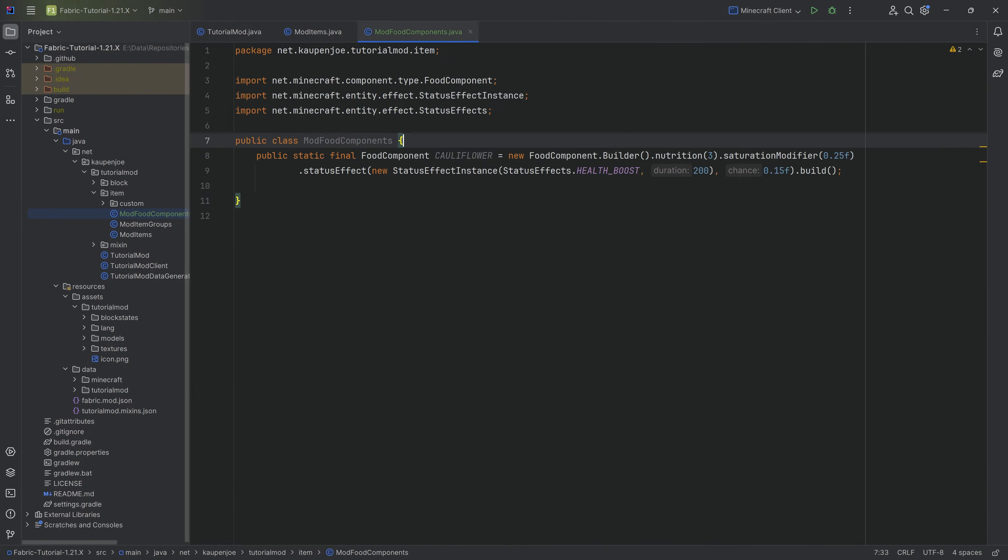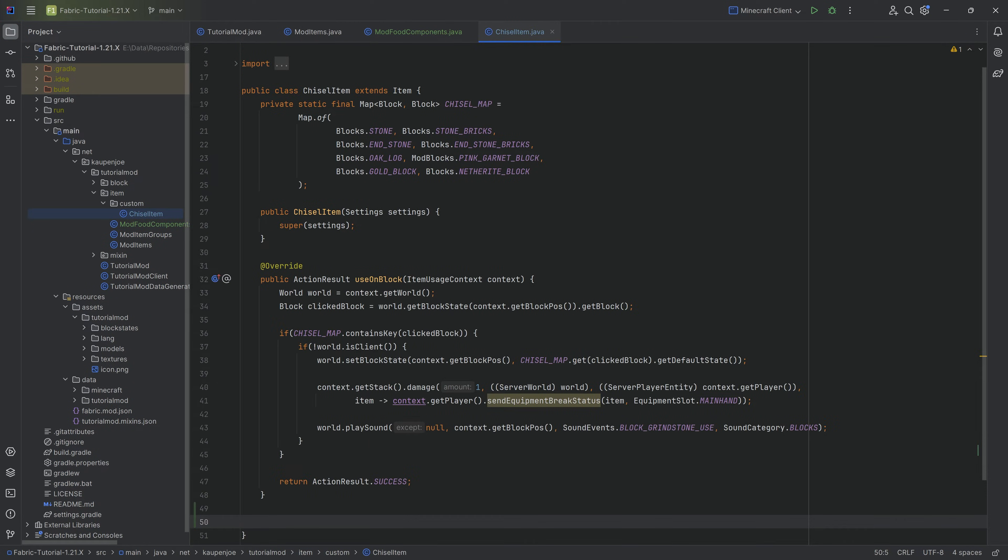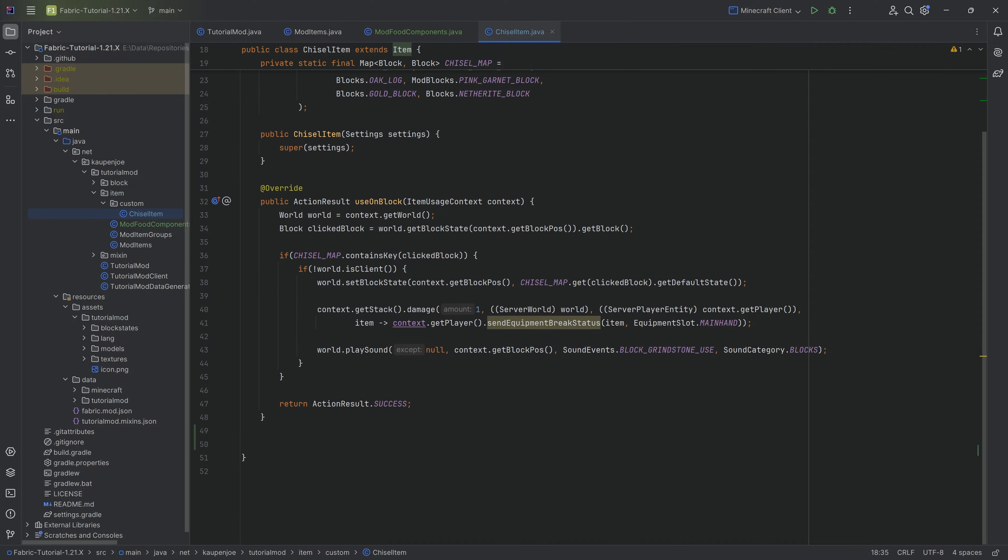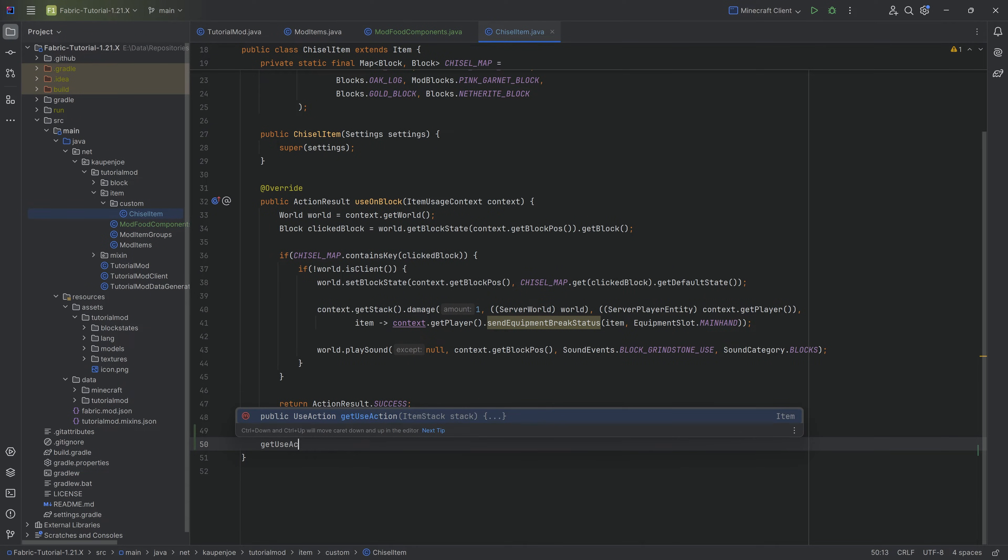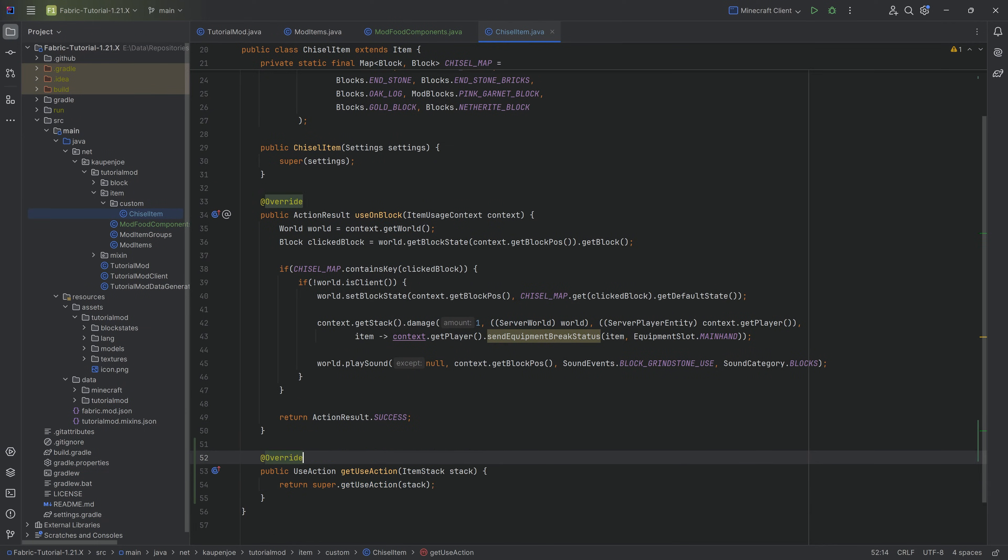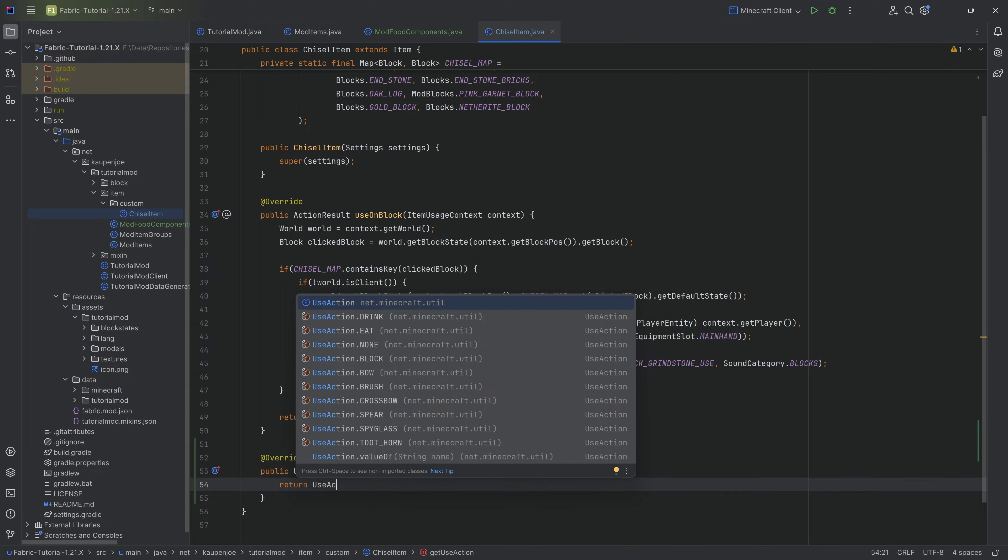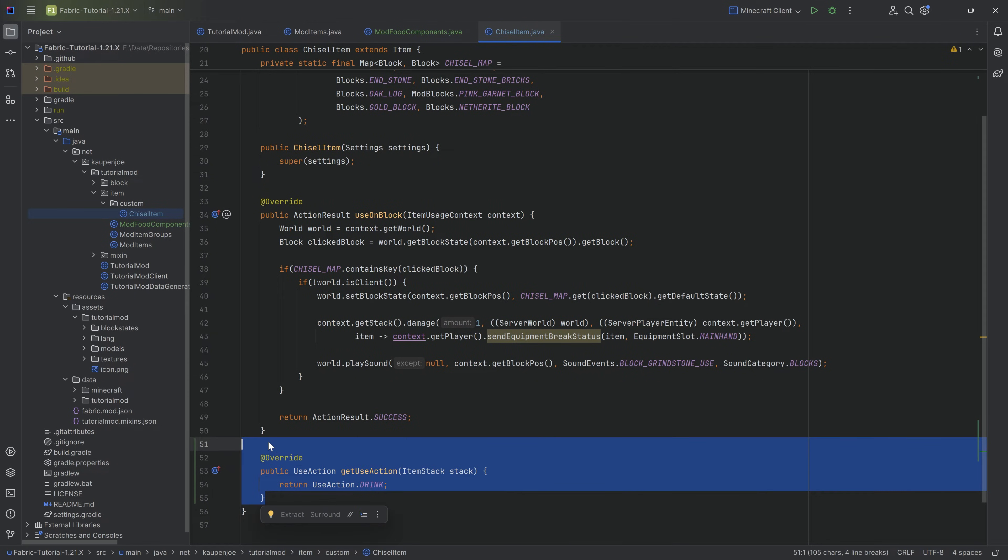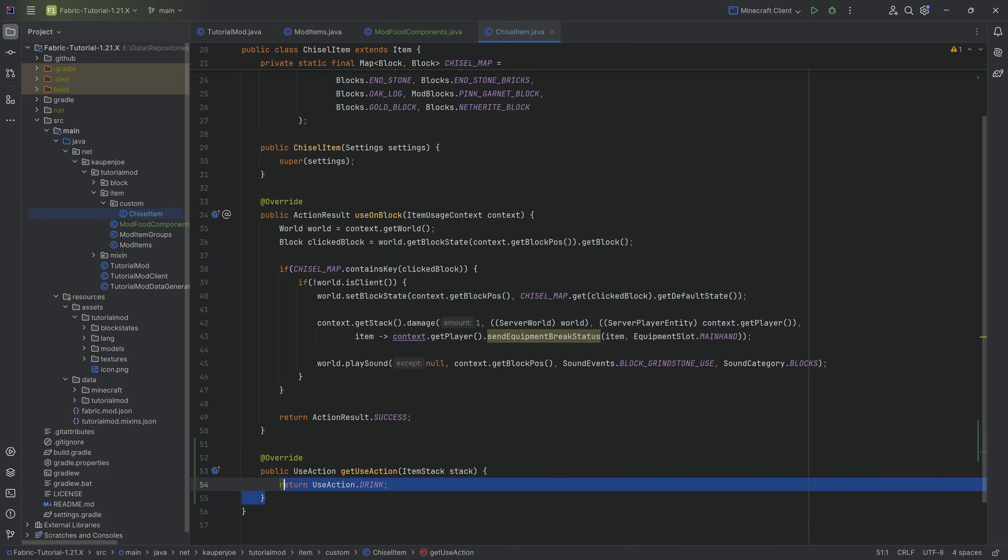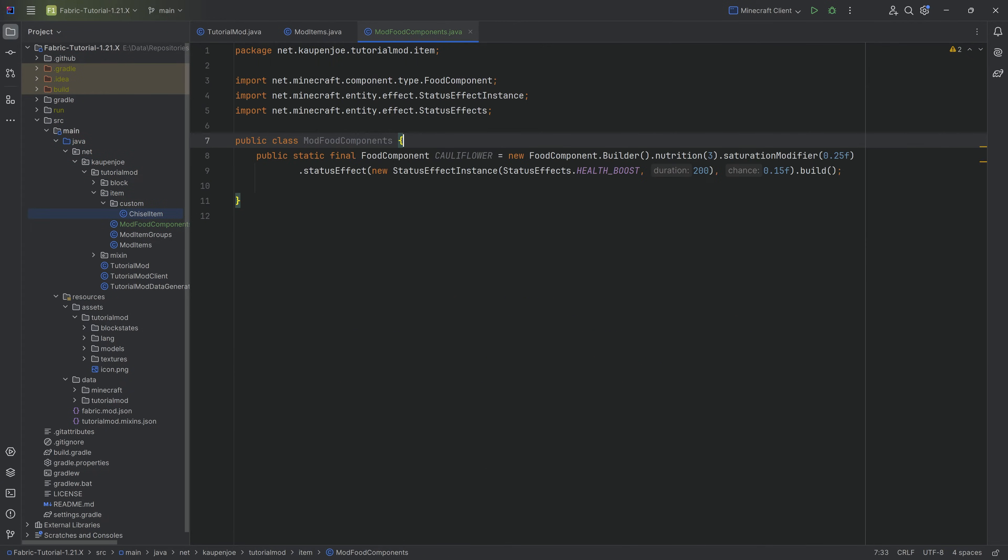If you want to make a drink instead of a food, that is totally fine, but you will need for your custom food to be a drink, you need to make a custom item class for it. In that item class, you want to overwrite the getUseAction method and return the use action of a drink. That's literally the only thing you need to do. If you do want to have a drink, you need to make a custom item class with that, and then you're good to go.